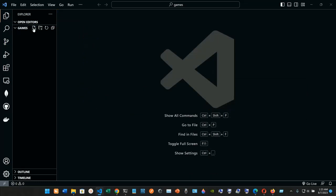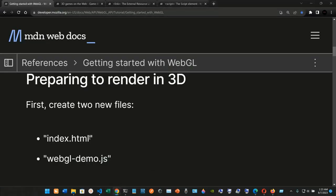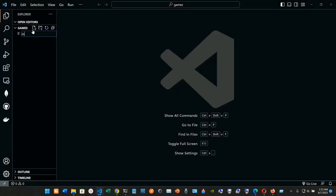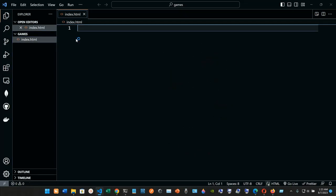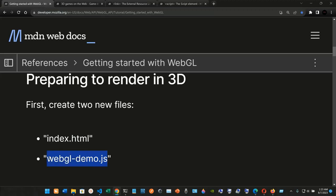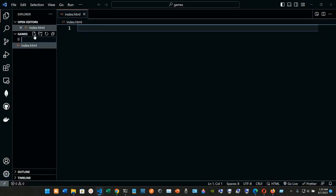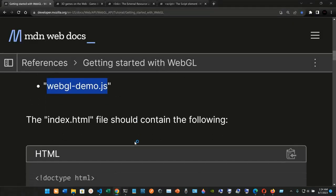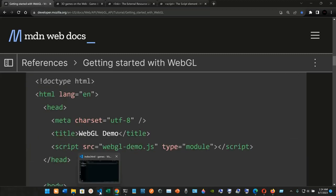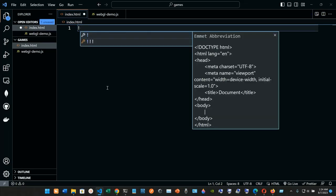From here we're going to create a new file named index.html, and also a second file named webgl-demo.js. So we now have both files created.